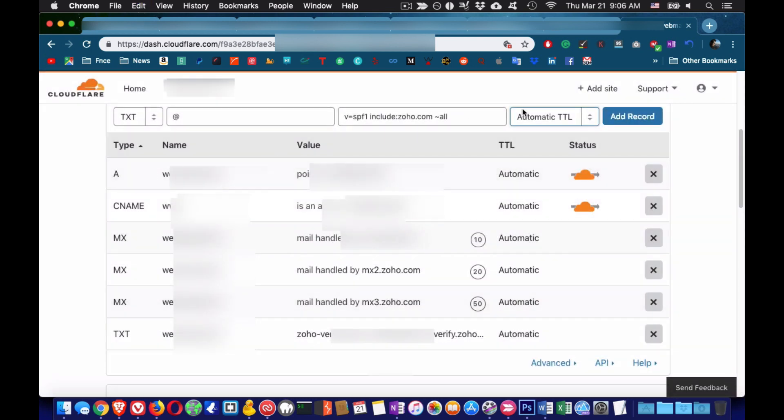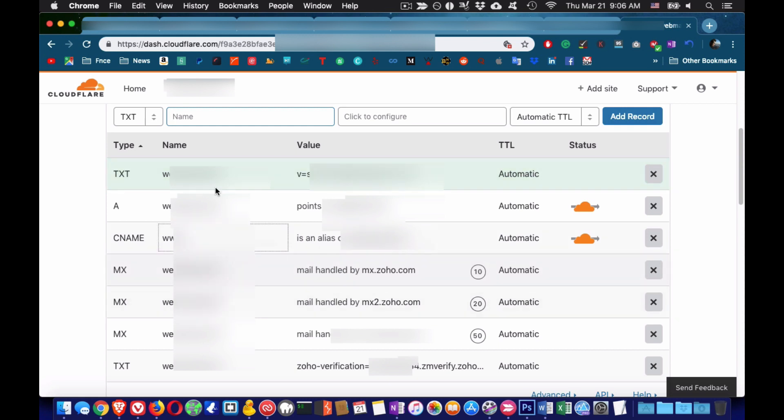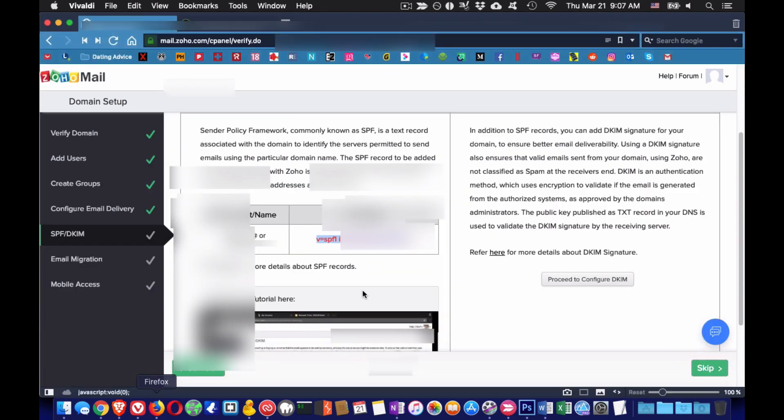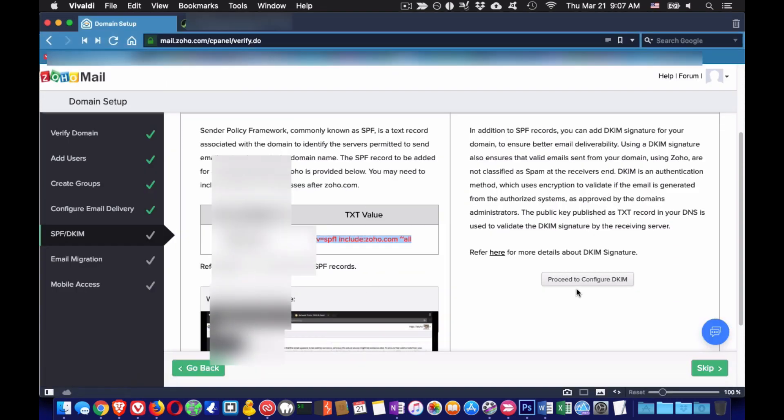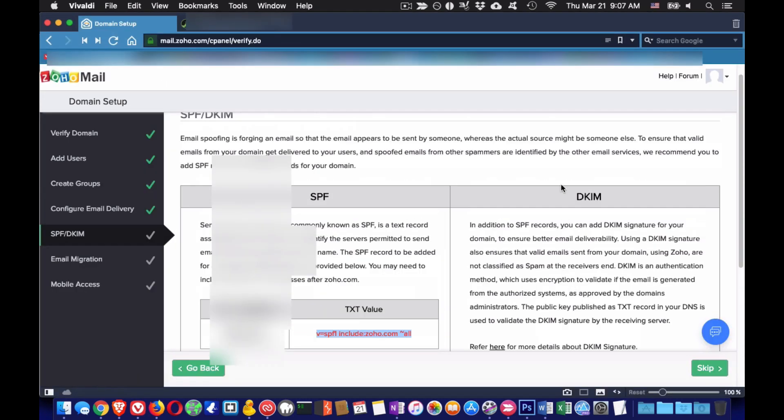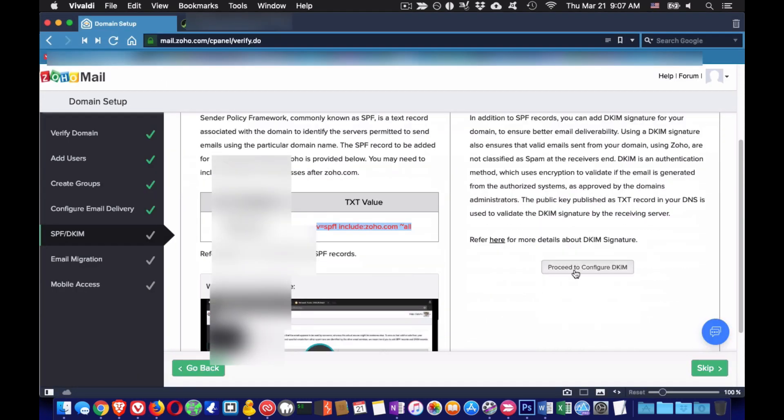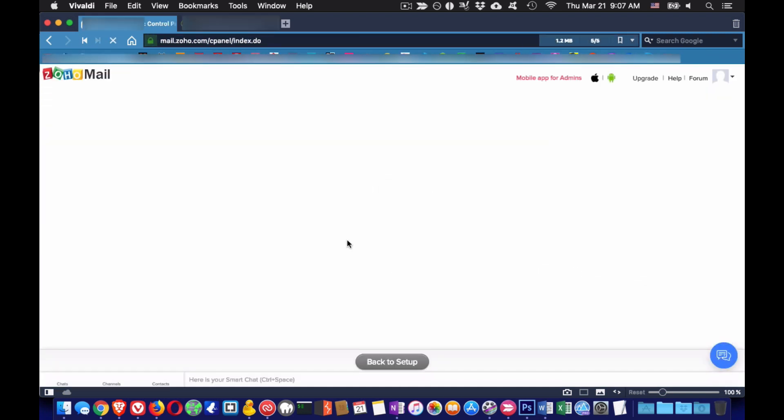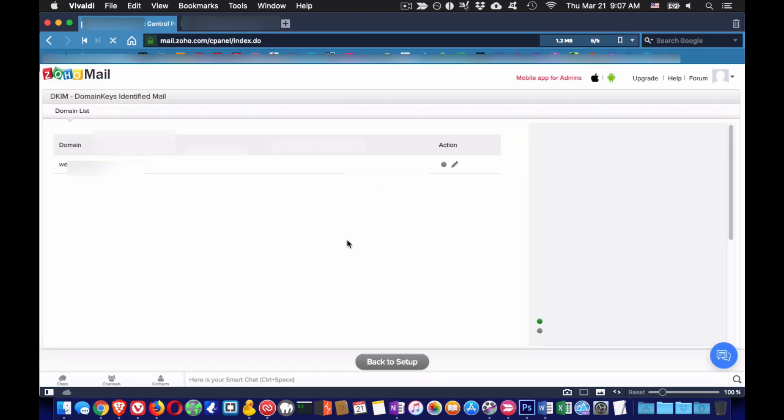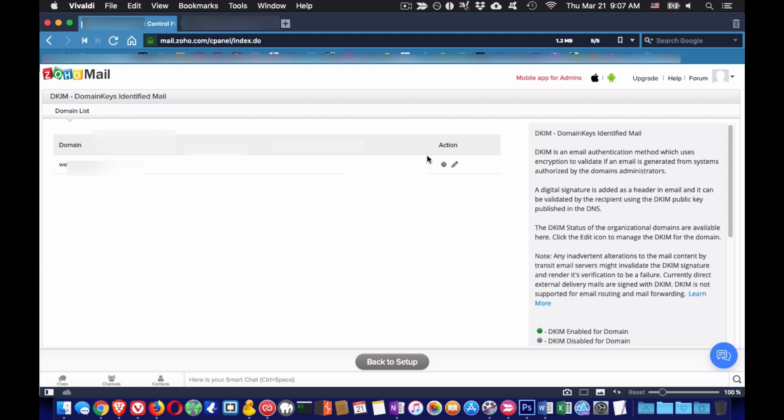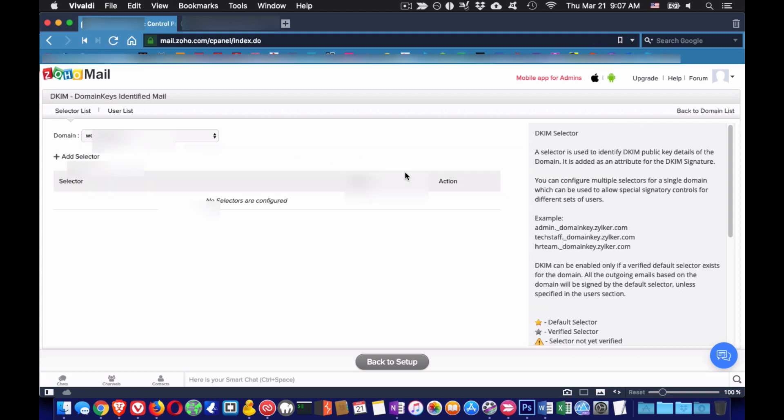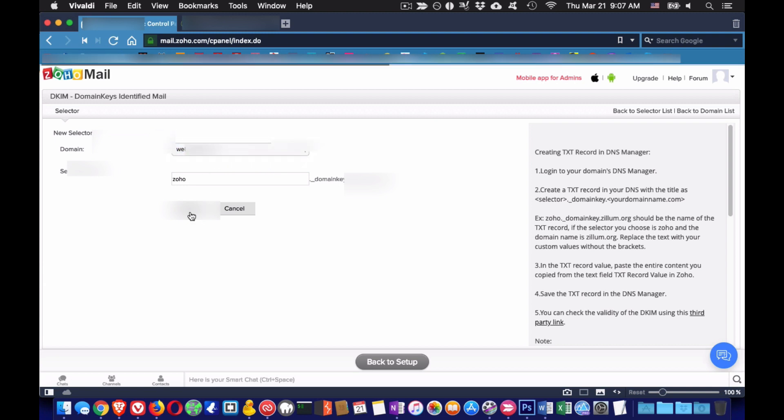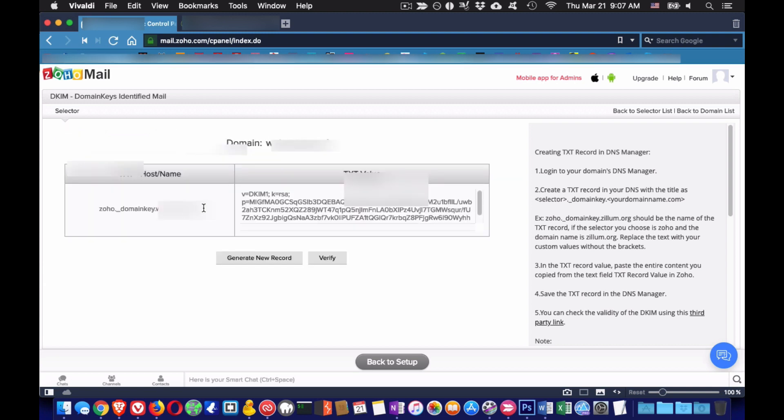Now we are going to create a DKIM record. This is another not mandatory but recommended step to take to improve email deliverability and combat spam. DKIM stands for Domain Keys Identified Mail and setting up this with Zoho is pretty straightforward as well. Click on proceed to configure DKIM and then you will see your domain listed. Edit that domain and add a selector as shown in the video. You can name that selector as you want. I am personally using Zoho as the name of the selector.